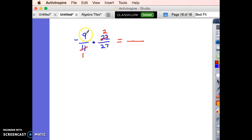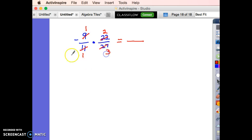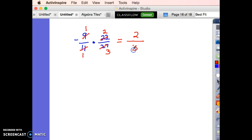Let's look the other way: 9 and 27. If that were a fraction 9/27, I'd divide both by 9. So 9 divided by 9 is 1, and 27 divided by 9 is 3. Now multiply: 1 times 2 is 2, and 1 times 3 is 3. Negative times a positive is a negative, and I am done.